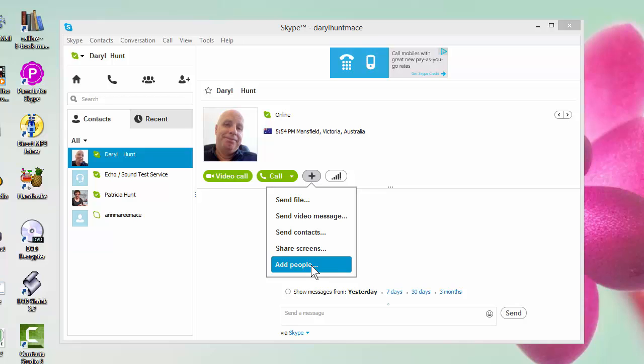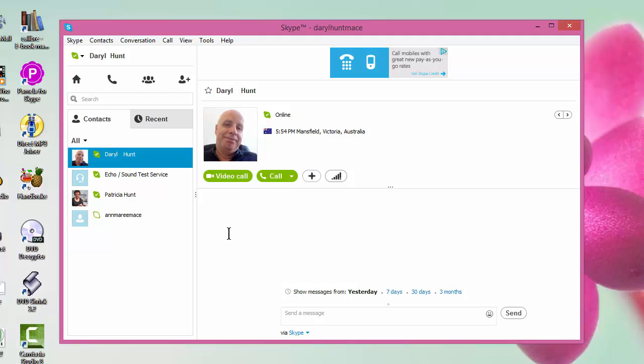Now that's a very useful tip, but what happens if you have a group of people that you regularly have a conference call with? Do you want to have to go through that procedure of dragging them back into a call each time, or is there a more automated approach to this?